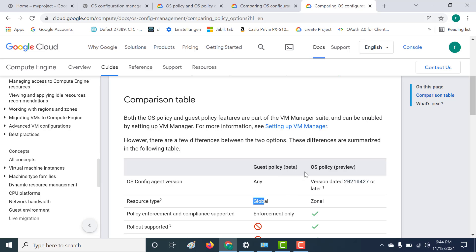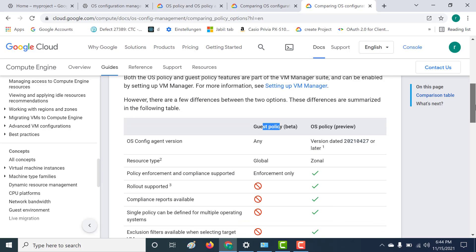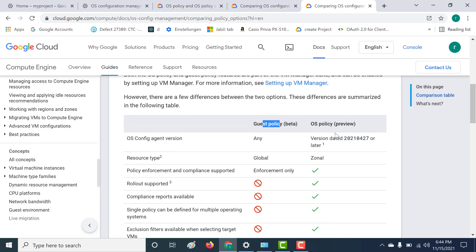This is something that you will learn as you create your OS policy. The first thing we'll do in this chapter is create an OS policy, and in our next chapter we'll create a guest policy. Another important thing to note is that OS policy supports both enforcement as well as compliance, whereas your guest policy only supports enforcement.